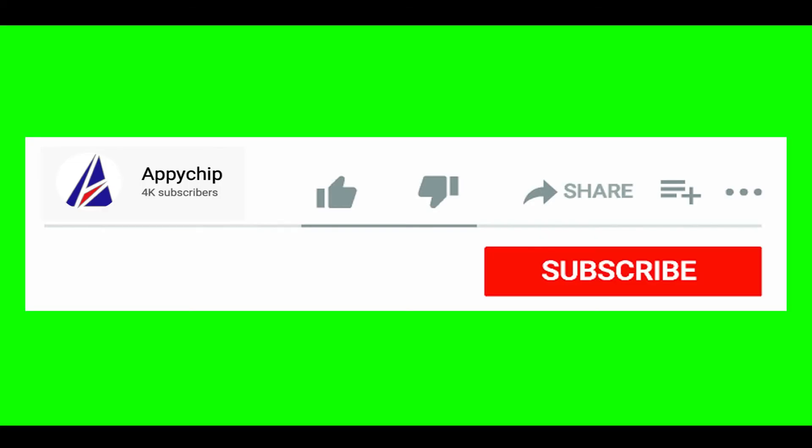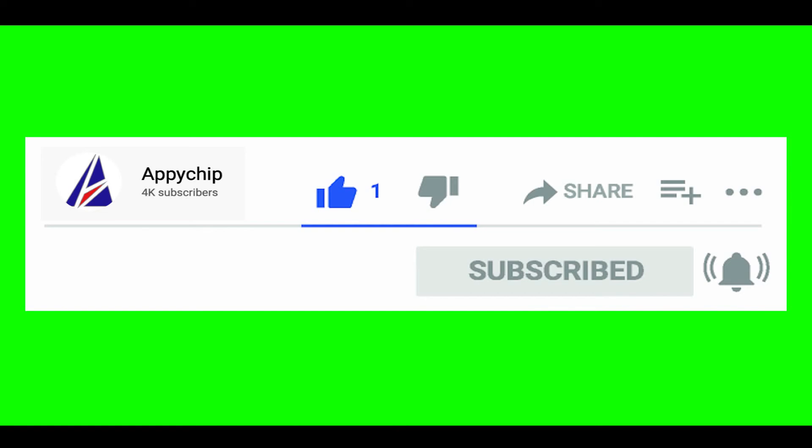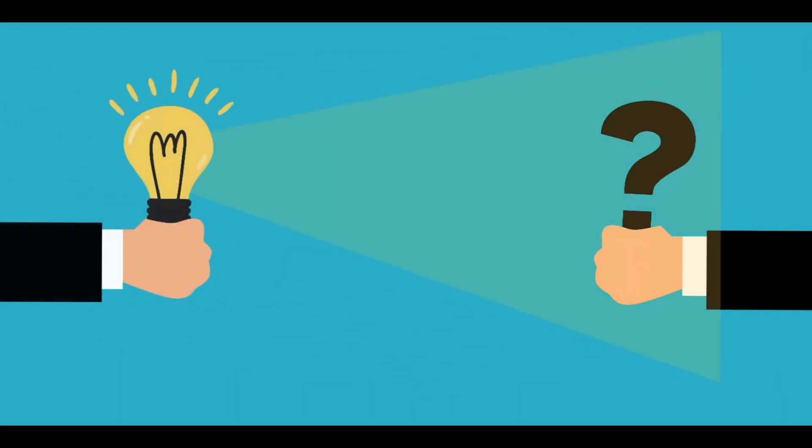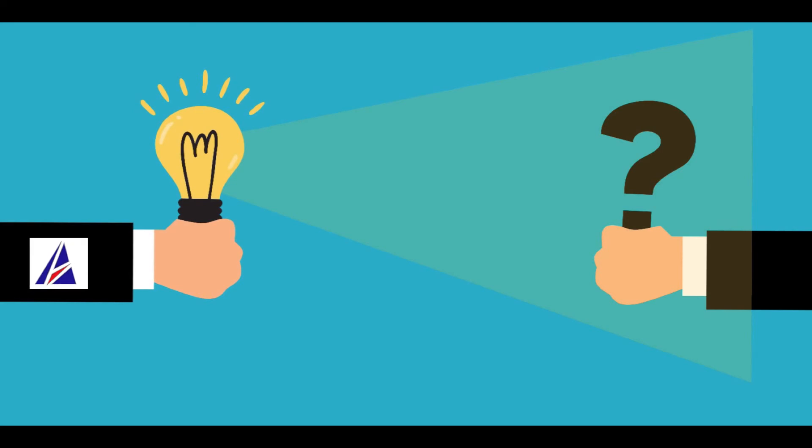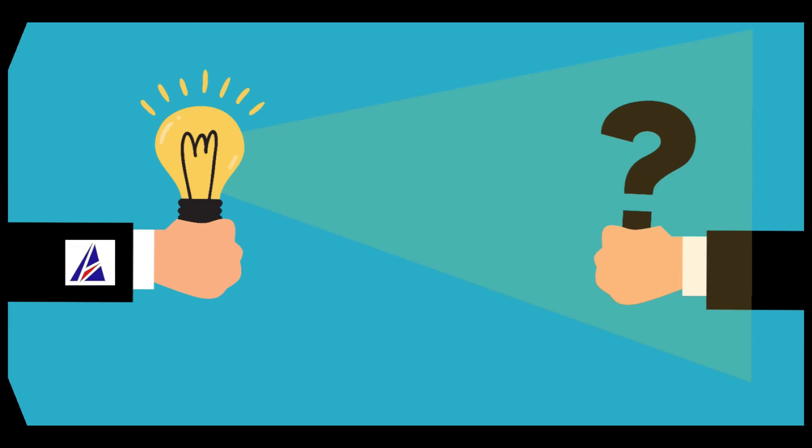If this video was useful, don't forget to hit the like button. And if you faced any problems during the installation in this video, please leave a comment below and somebody from Appichip team will reply back to you.